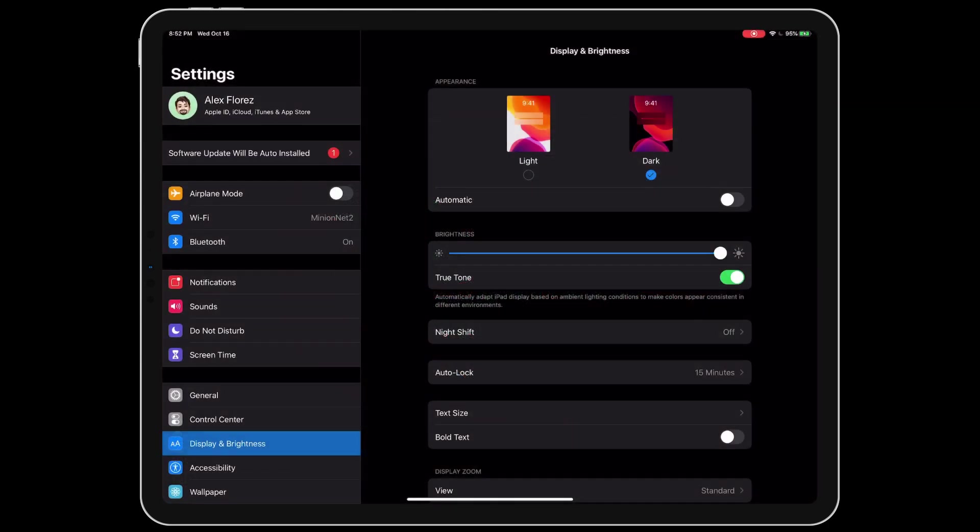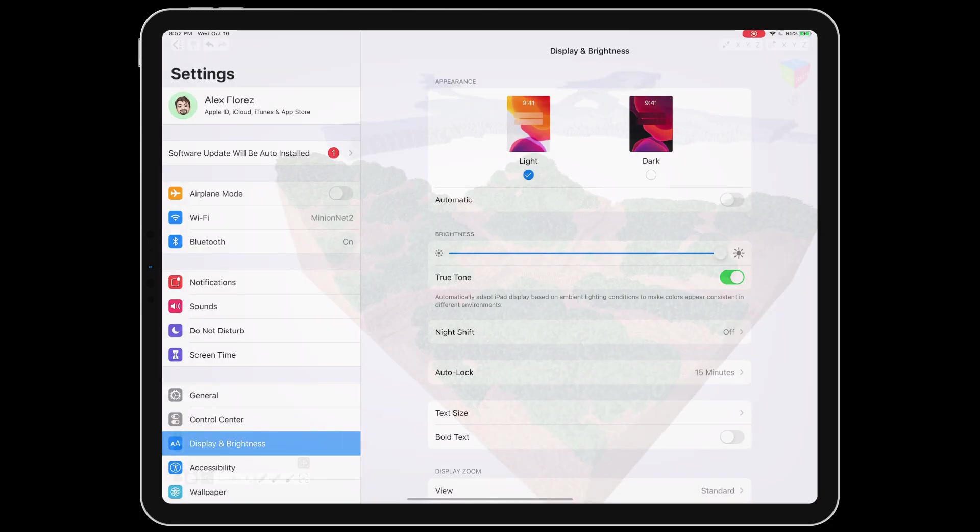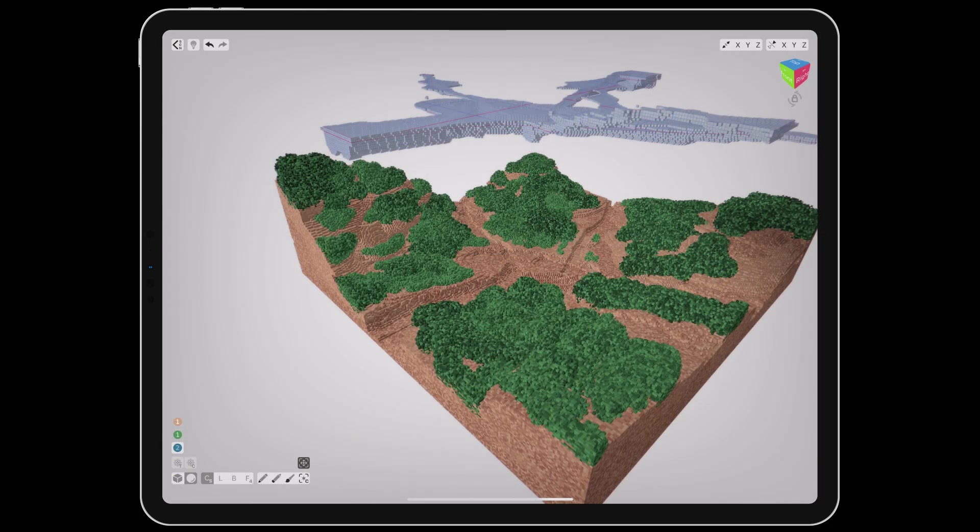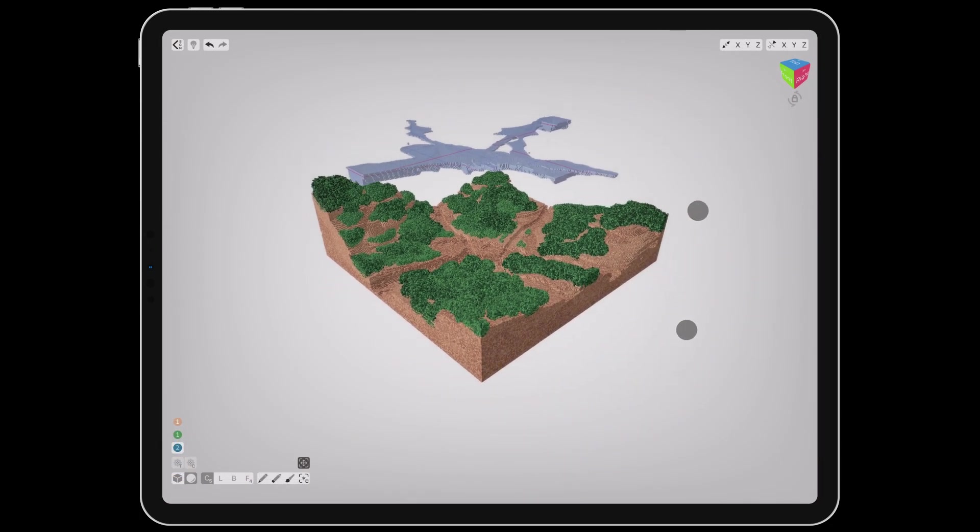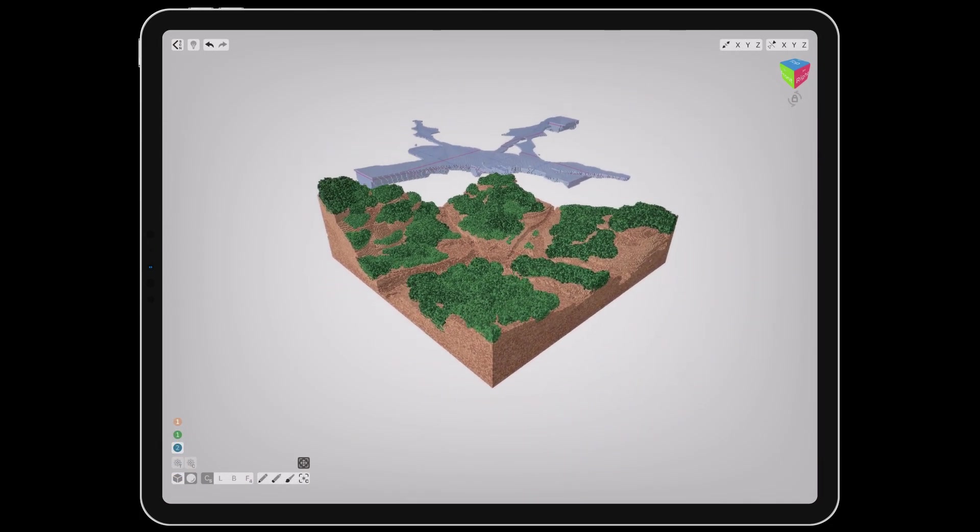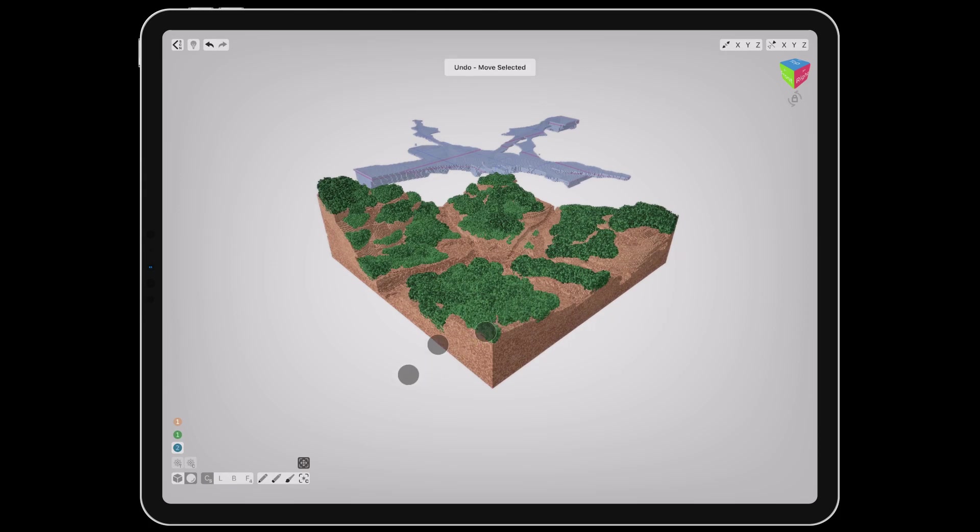Also new with iOS 13 is a system-wide light and dark mode. So now VoxelMax will use whichever appearance you select in the display and brightness settings.